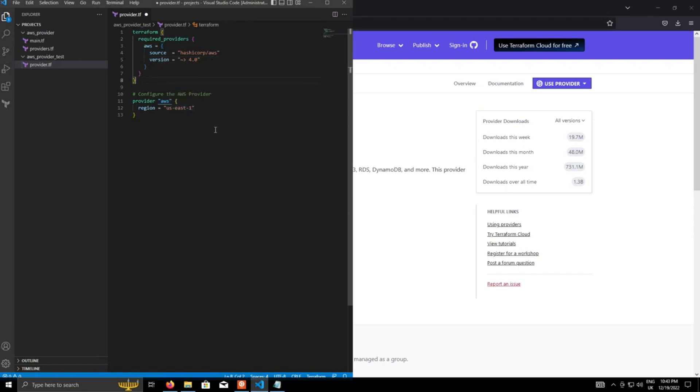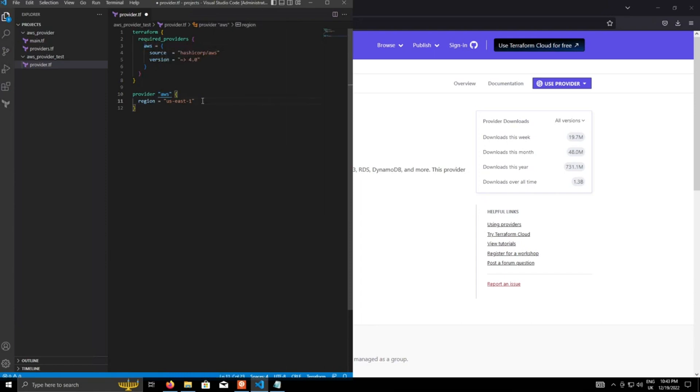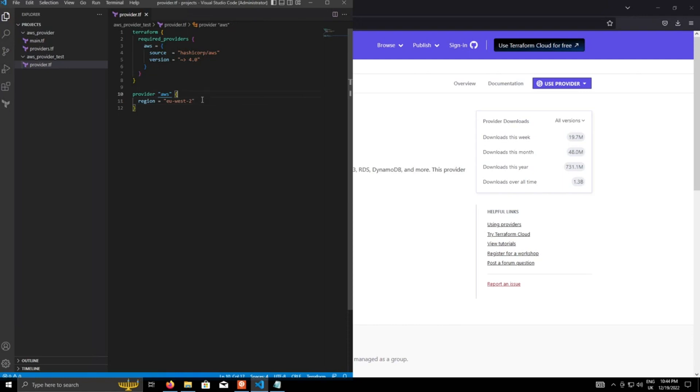Okay. So that's the required providers block. And now we configure the provider itself. And using the reference given by the required providers, we'll specify the provider configuration. So the minimum we need to specify here is the region. And for me, I always use EU West 2. So I'm just going to change that mainly because I'm in the UK. So it makes sense to use the most closest data center to me.